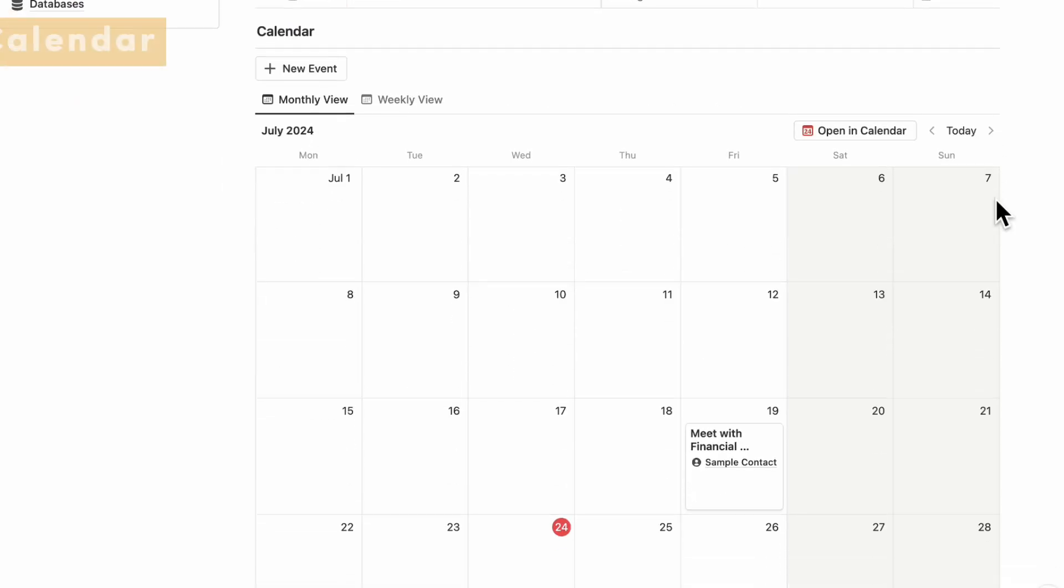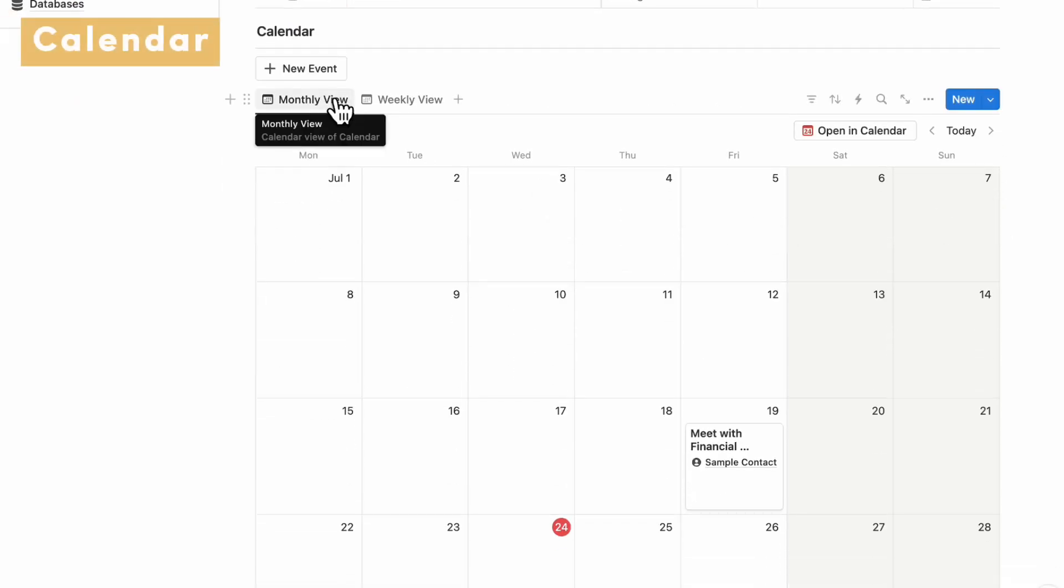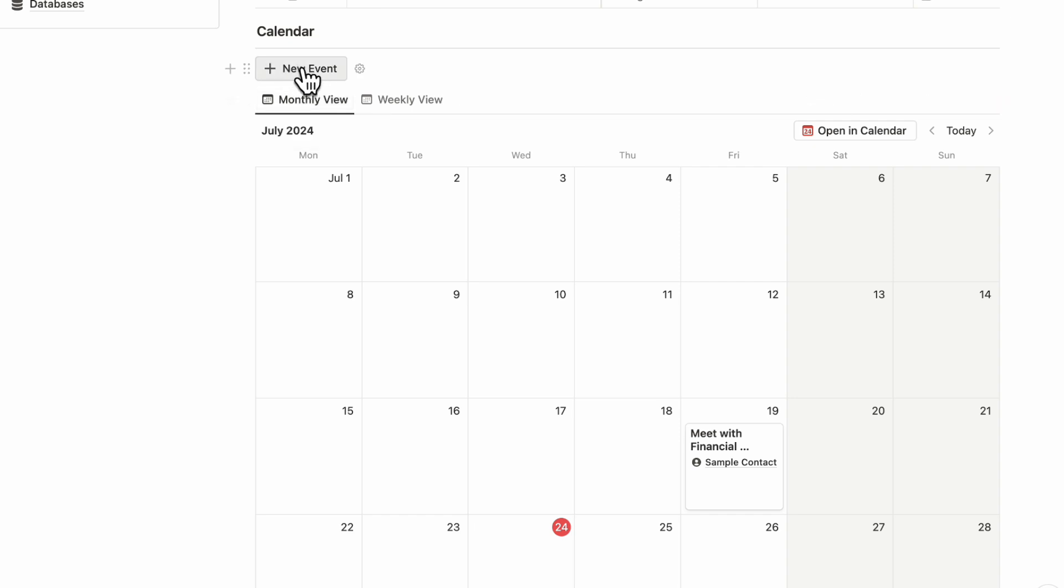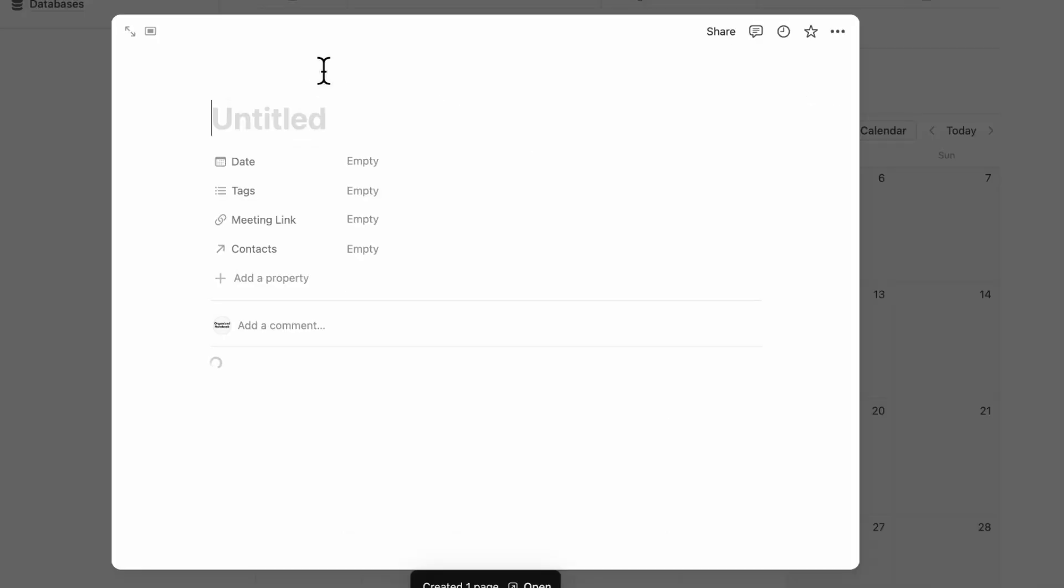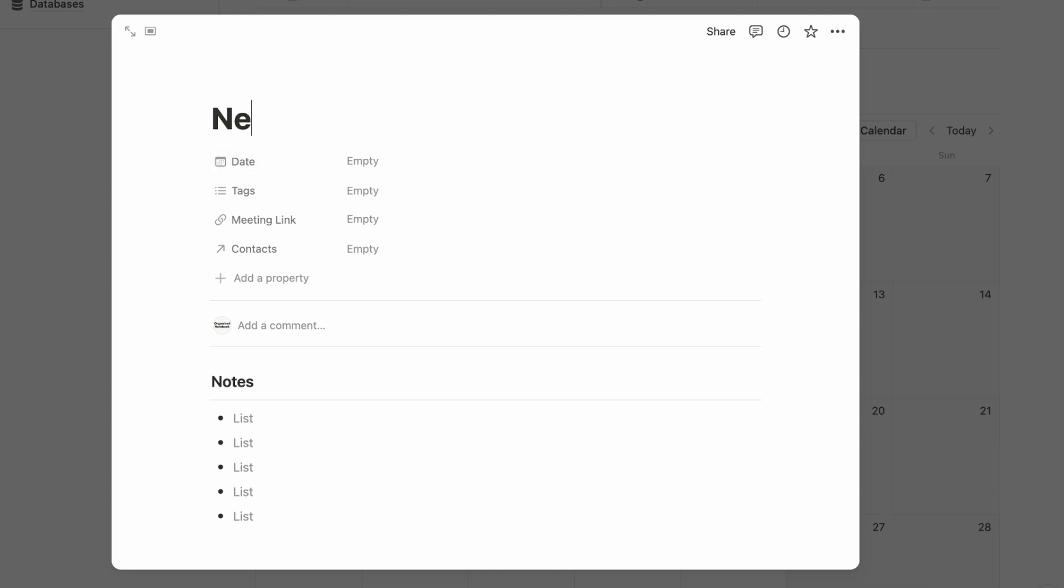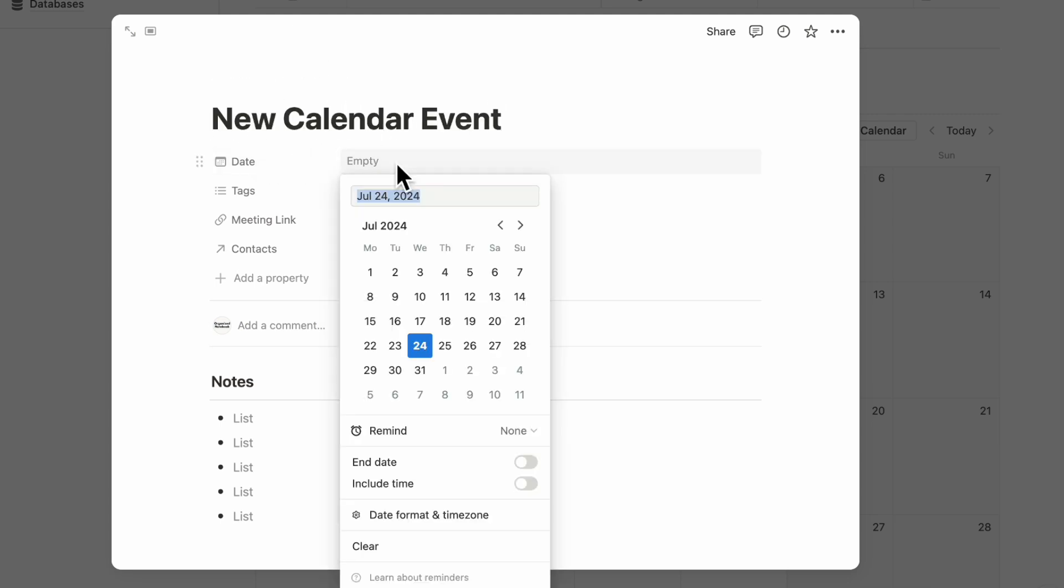The next section is the calendar. This is basically designed in a way that if you need to meet with a business contact, you can easily do that by clicking plus New Event. Basically, you can use this for your personal use, your business use, any kind of calendar needs you can add in here.